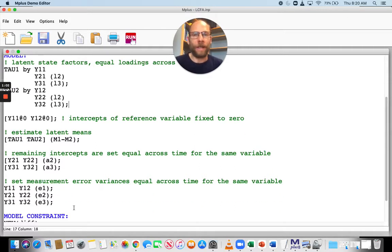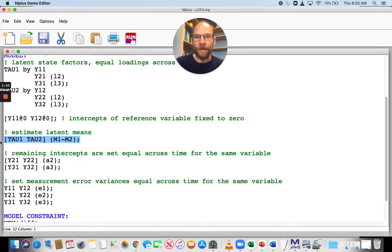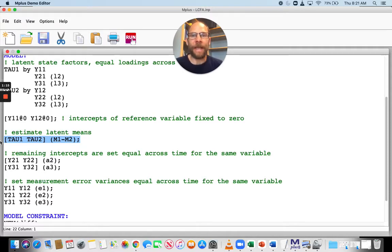Therefore, I can meaningfully compare those latent means that I'm estimating here for the two factors, tau1 and tau2. In this input file, I labeled the two means as M1 and M2 by putting these labels in parentheses.